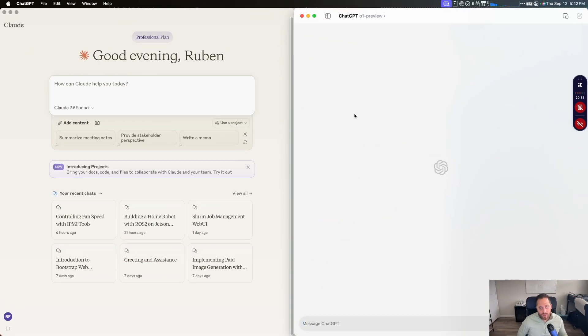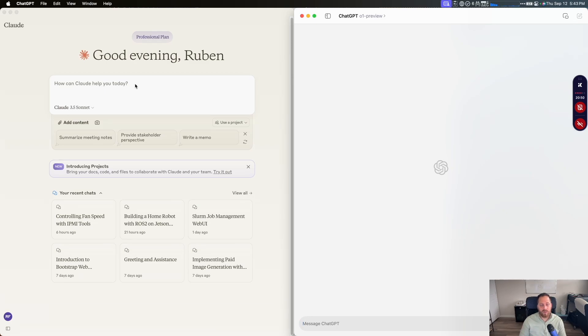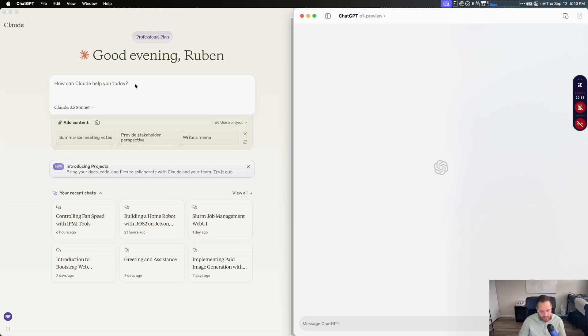So we're going to be testing the 01 from ChatGPT from OpenAI against the Claude 3.5 and we're going to test it in code because that's the most difficult part to write good code that you can give an instruction and give you a working application.